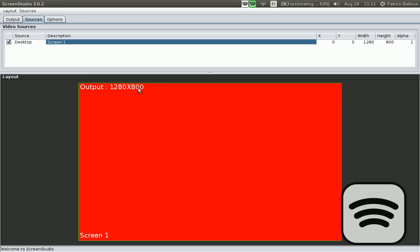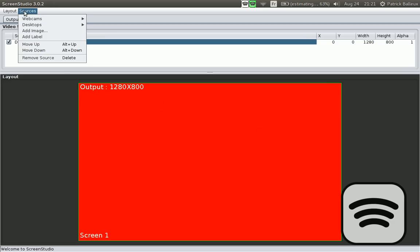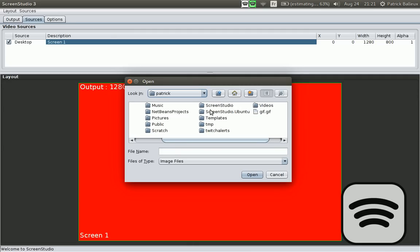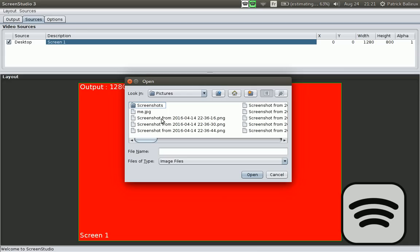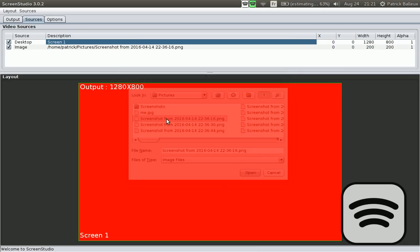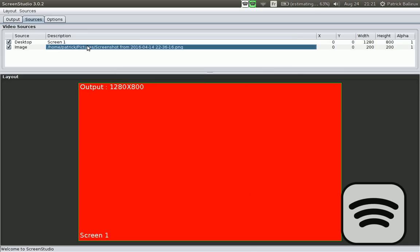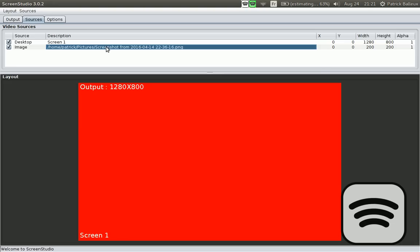You can add an image. I'm going to browse for something in my pictures. There we go. I have a few screenshots, it doesn't really matter. And the screenshot is here. Technically you don't see it because it's at the bottom, so it's behind the screen.